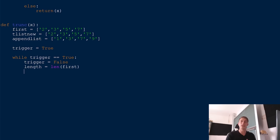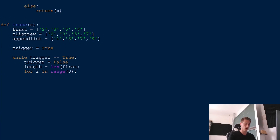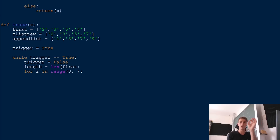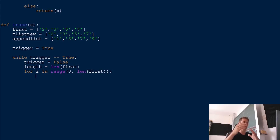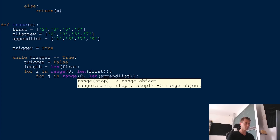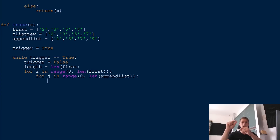Now we go through all the combinations and check if they are prime. We start with a running index: for i in range(0, len(first)). Then for j in range(0, len(append_list)), we go over all entries in our append list. In the first iteration we take 2 and append the zero-th entry — say 1 — giving us 21 as our candidate for a prime number.